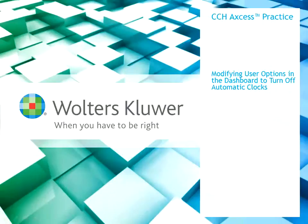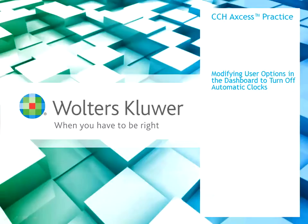Hi, my name is Dina Lizardo and I'm a software consultant for Wolters Kluwer. In this video, I will teach you how to turn off the clock that starts automatically in CCH Access practice when opening a tax return in CCH Access Tax. This is the default setting unless you change the user option.